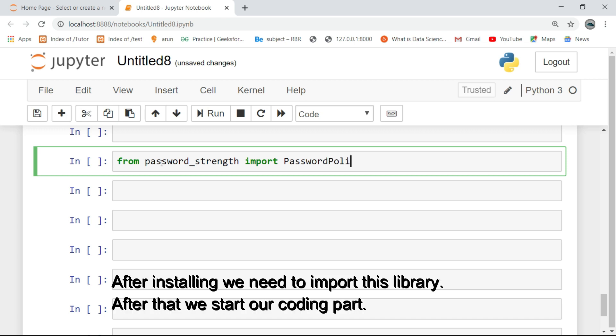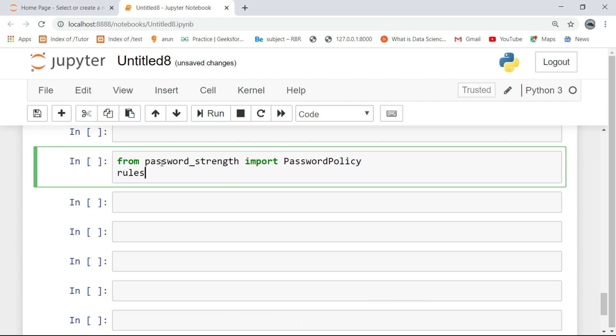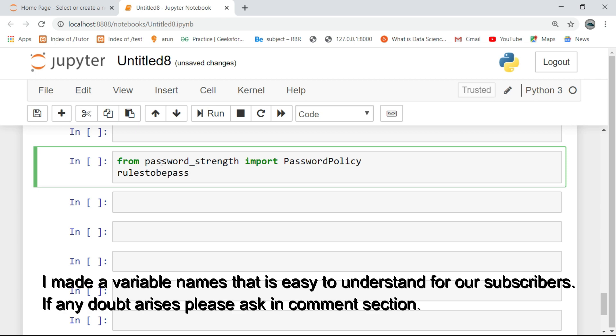After installing, we need to import this library. After that, we start our coding part. I made variable names that are easy to understand for our subscribers. If any doubt arises, please ask in the comment section.